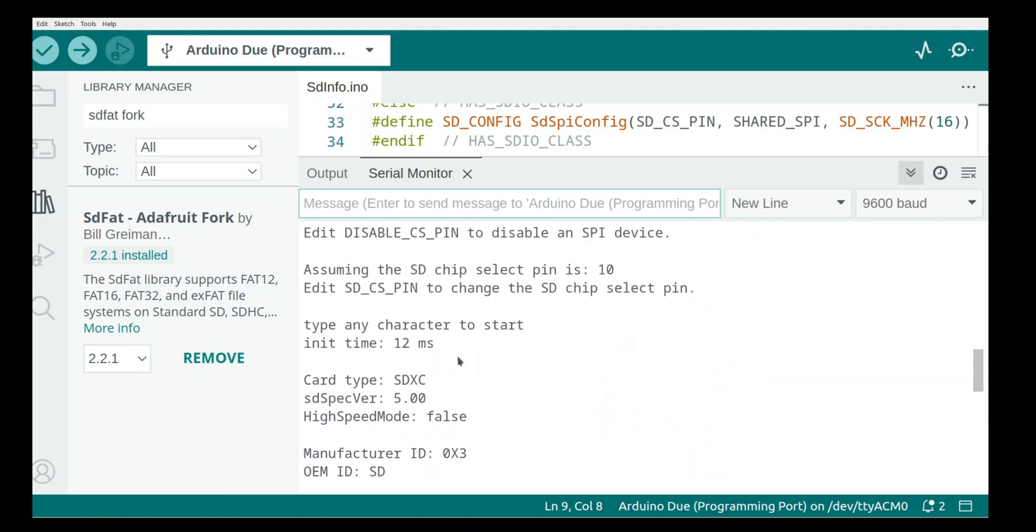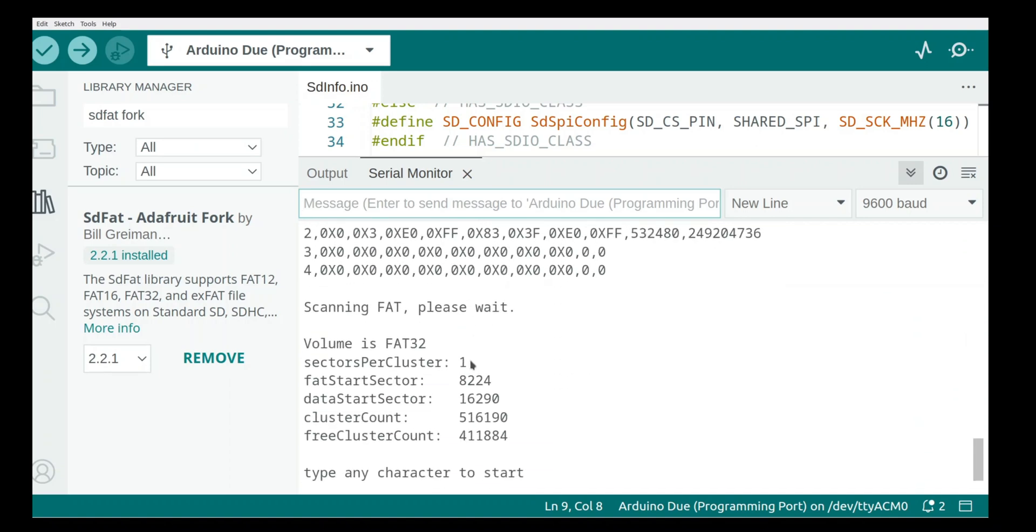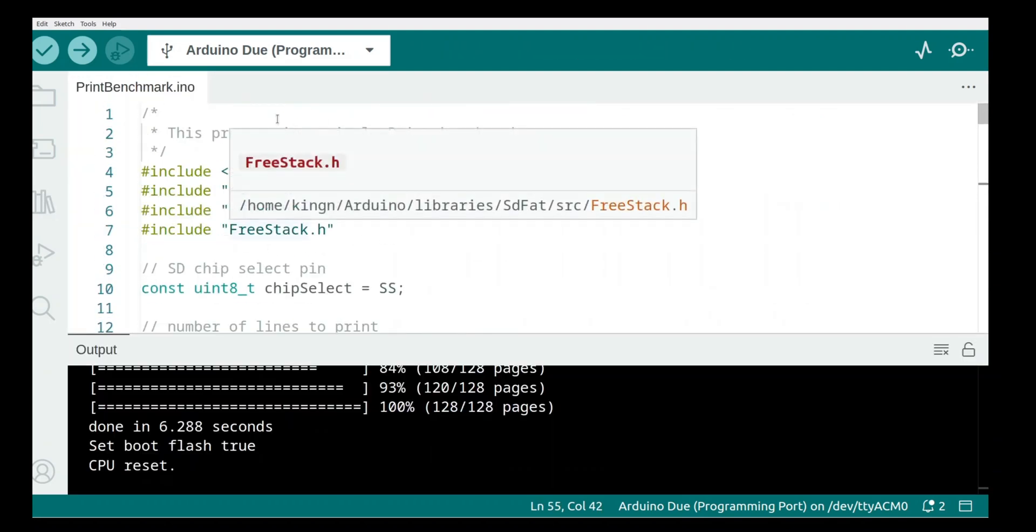And it goes ahead and it reads a ton of properties off the SD card, which means it's working. It's a FAT32 chip.